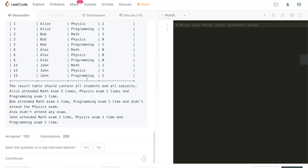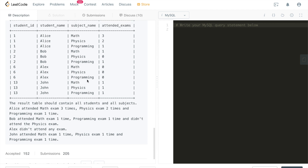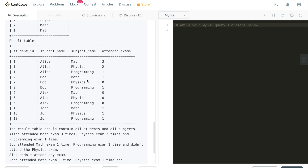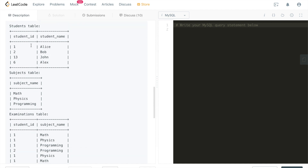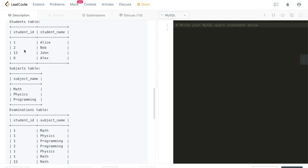There is no complex algorithm here — there are multiple ways to write this SQL, but the approach is straightforward. We join tables on certain conditions and then group by or order by specific columns. Student_id is shared between the Students table and the Examinations table, so we join those by student_id. Subject_name is shared between the Subjects table and the Examinations table, so we join those by subject_name.